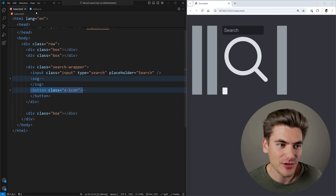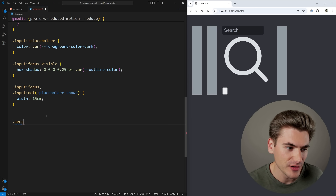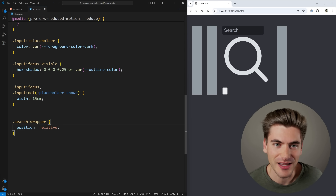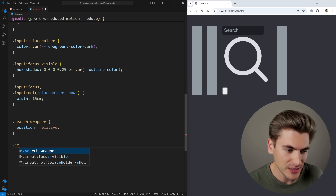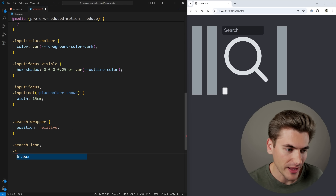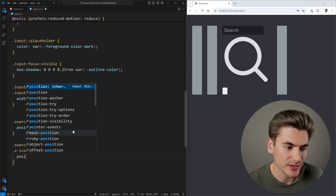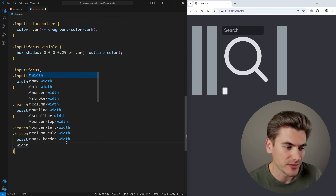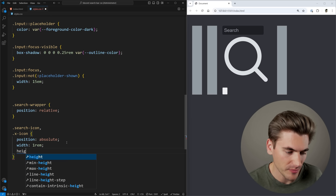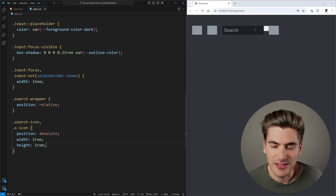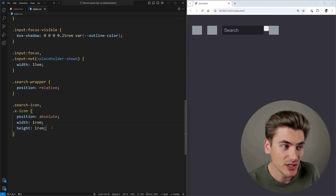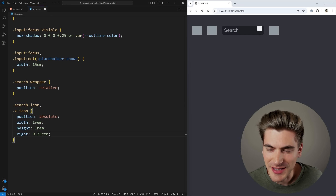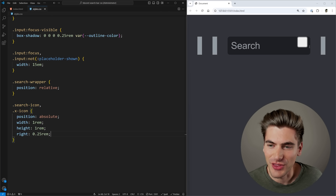Obviously the icons aren't positioned correctly yet. We specify styles for our search wrapper — position relative. Then for the search icon and x icon, we use position absolute to place them where we want, set them to 1rem width and height, and set right to 0.25rem to put them inside the search input. There's a little space on the right-hand side.